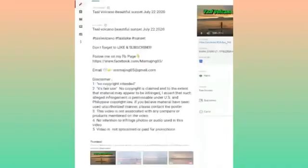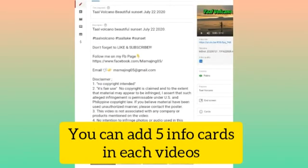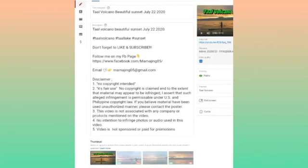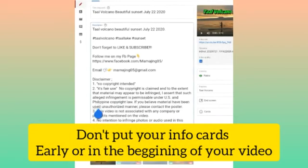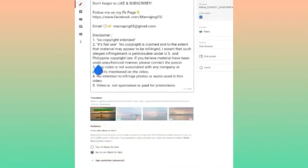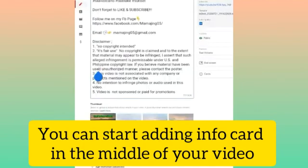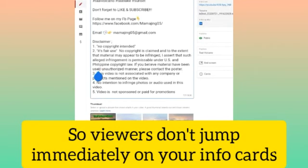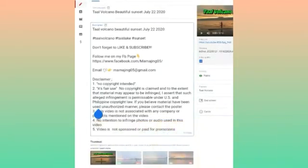You can add five info cards in each video, but because this one is only a three-minute video I only added two info cards. If you have longer videos like 10 to 15 minutes, you can add five info cards. Another tip: don't put your info cards too early in your video. If your video is 10 minutes or more, add your info cards after five minutes, because if you put the info cards earlier there's a tendency that your viewers won't watch your video in full — they'll immediately click the info cards and go to your next videos.